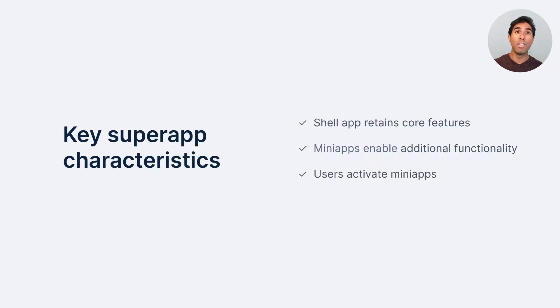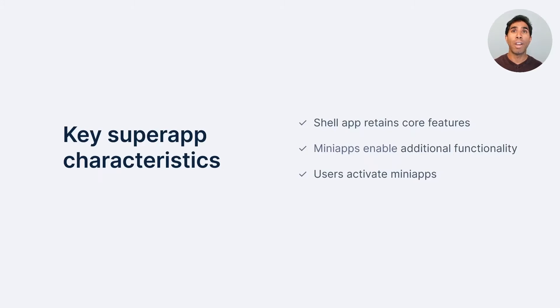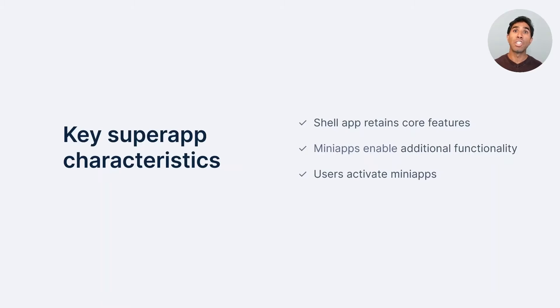What's important is that the user activates the mini apps, not the shell app pushing it onto the user themselves. What that means is that the user has a sense of discoverability with these mini apps. They can search, they can add it themselves, and they can remove it at their will.